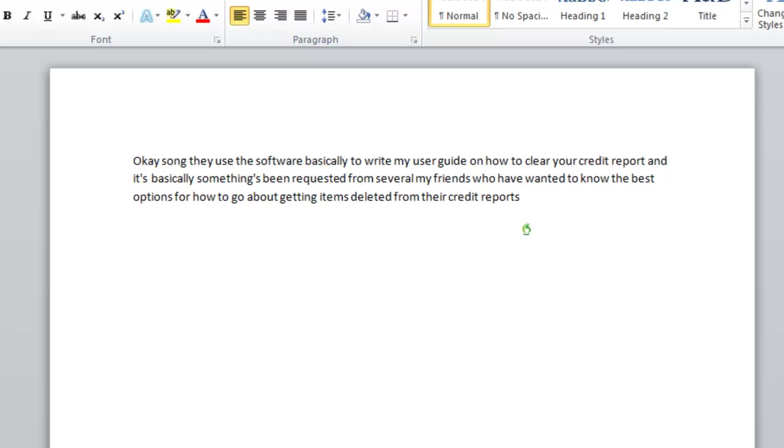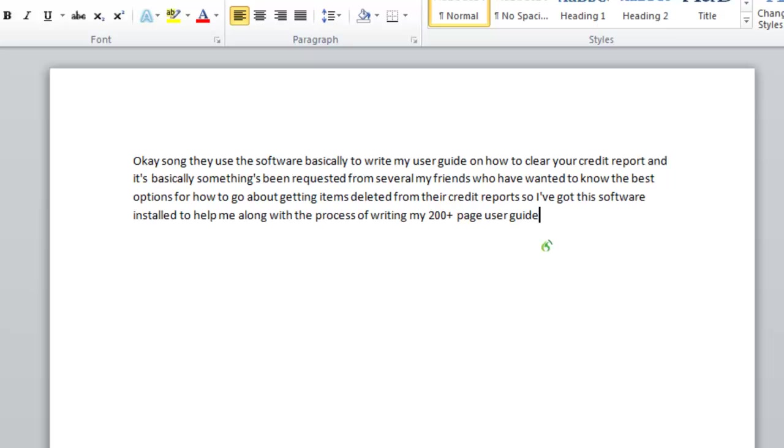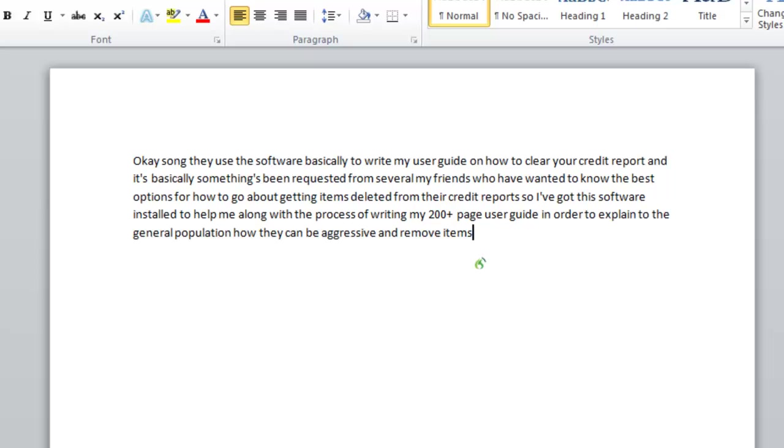So I've got this software installed to help me along with the process of writing my 200 plus page user guide in order to explain to the general population how they can be aggressive and remove items that are on their credit reports for whatever reason.